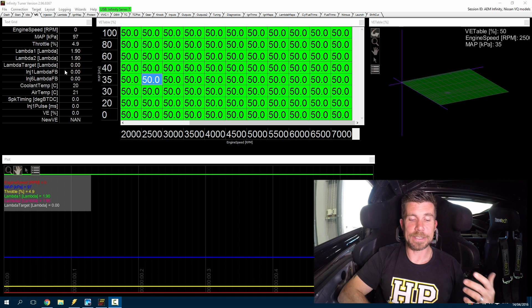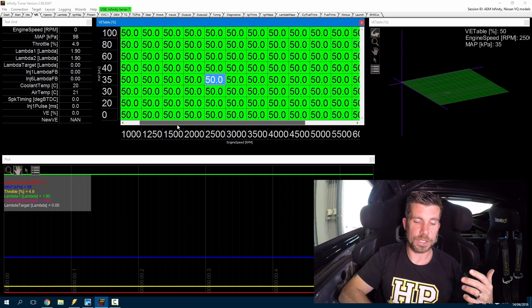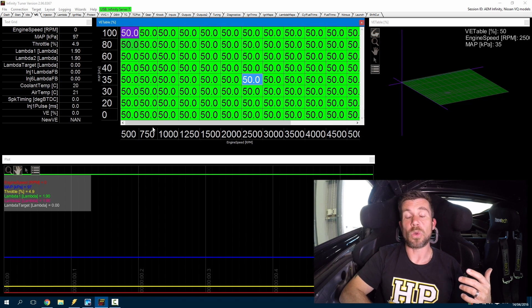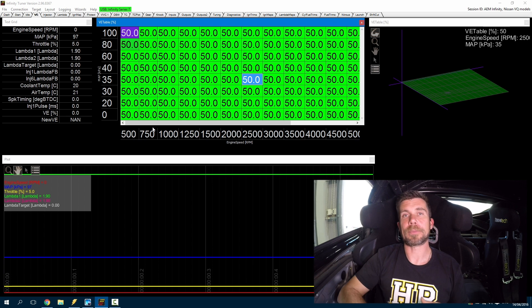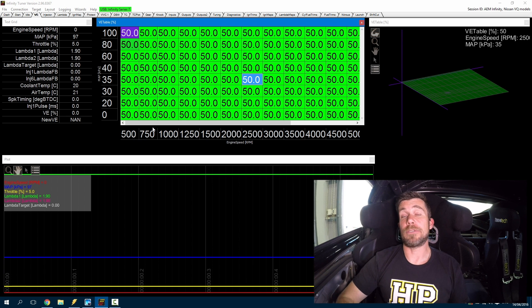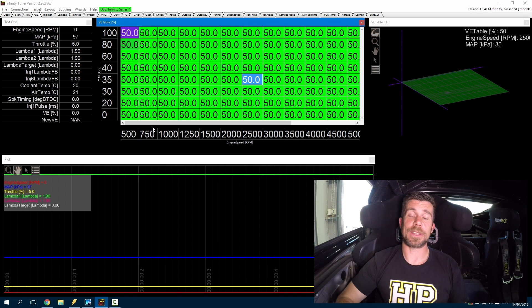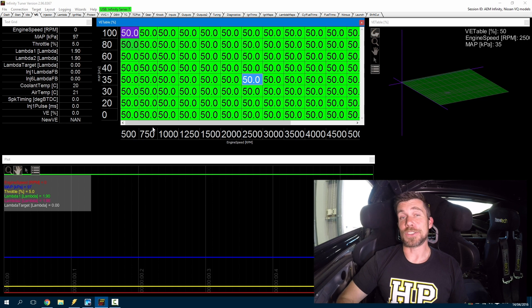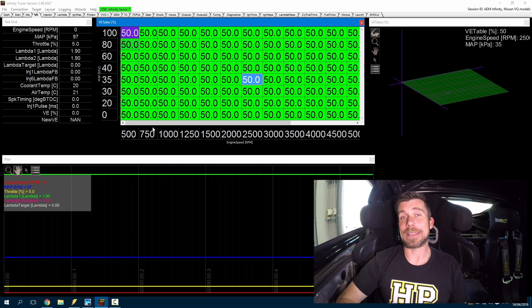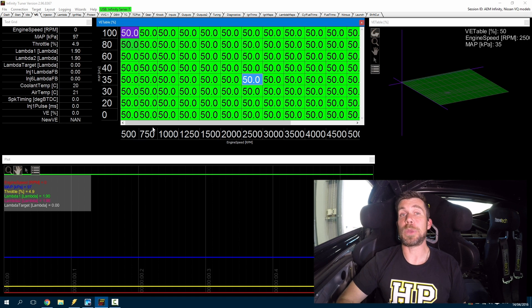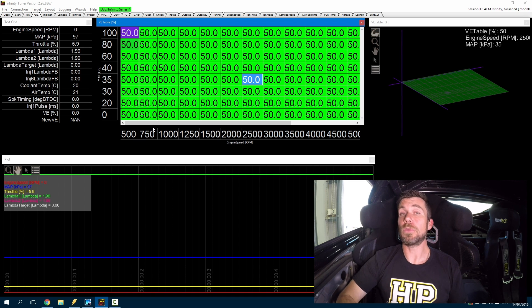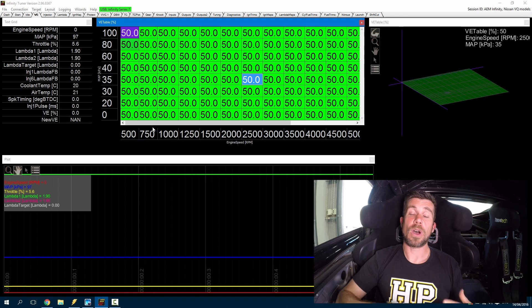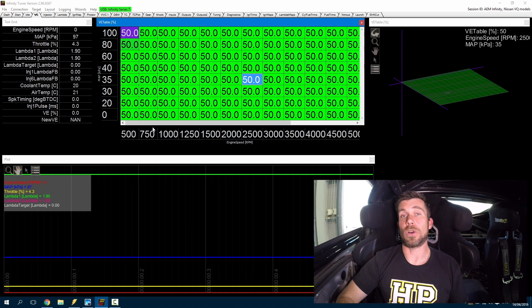So we can instantly see if we're too rich or too lean when we get the engine running. Now because we have no map for the engine at this stage, it's likely that the engine's not going to perhaps idle well by itself. So we may be prepared, we need to be prepared to keep the engine running initially with the throttle while we're getting the air fuel ratio on target.